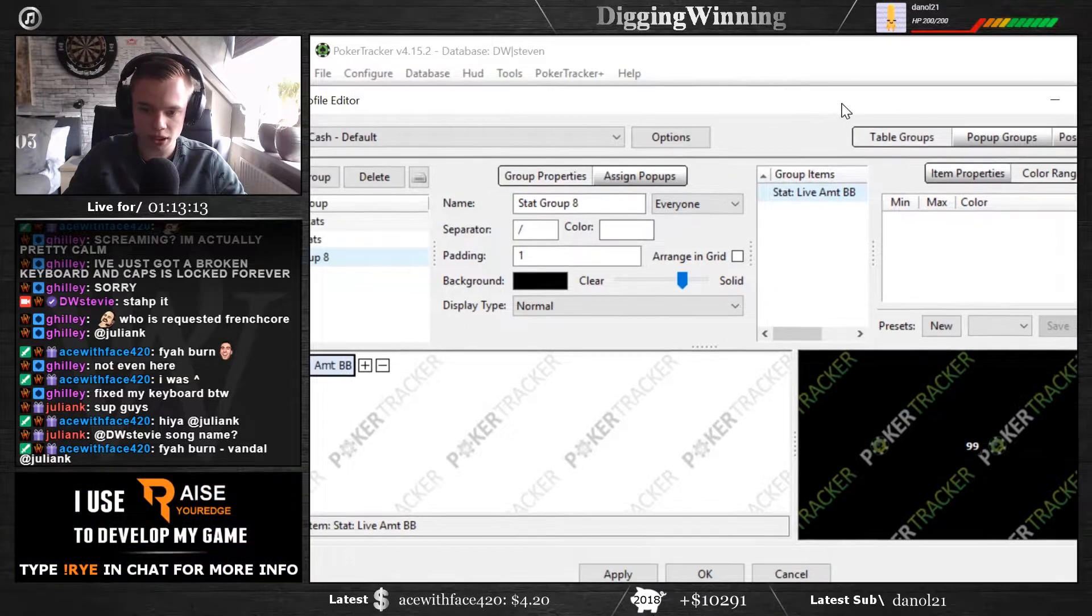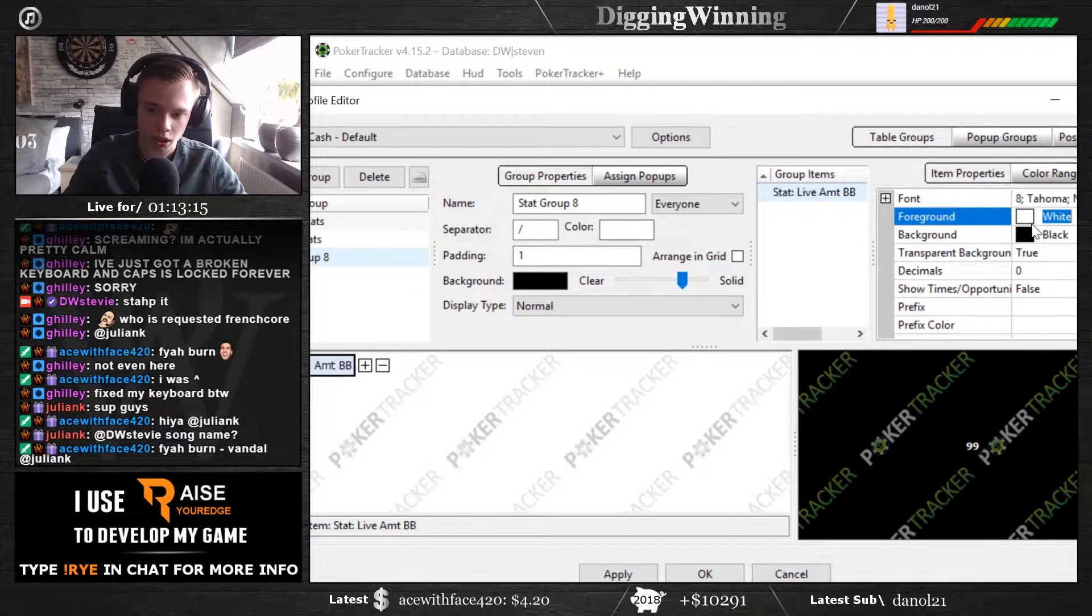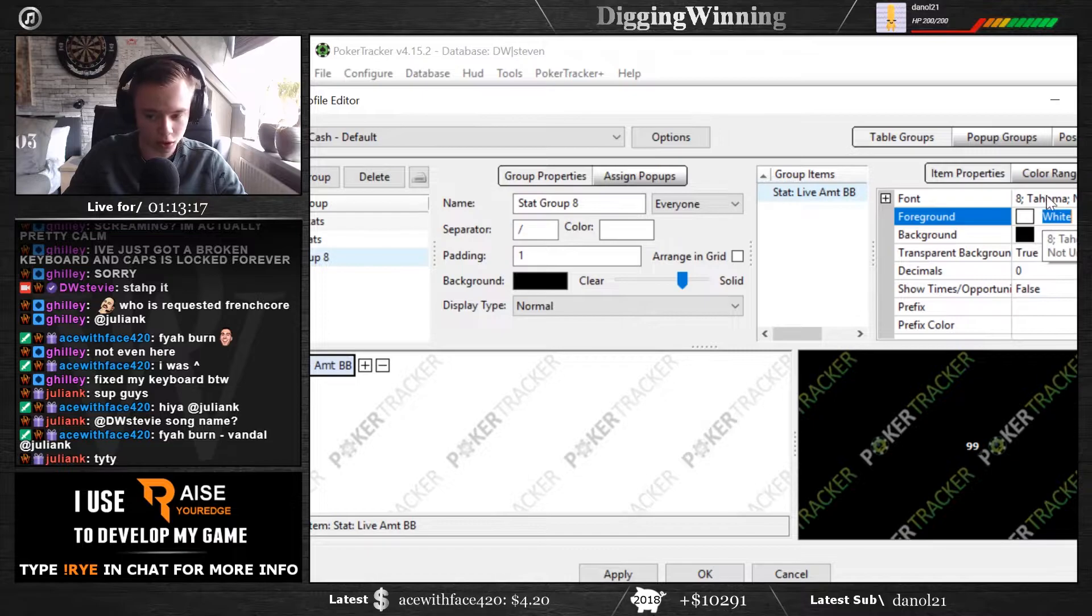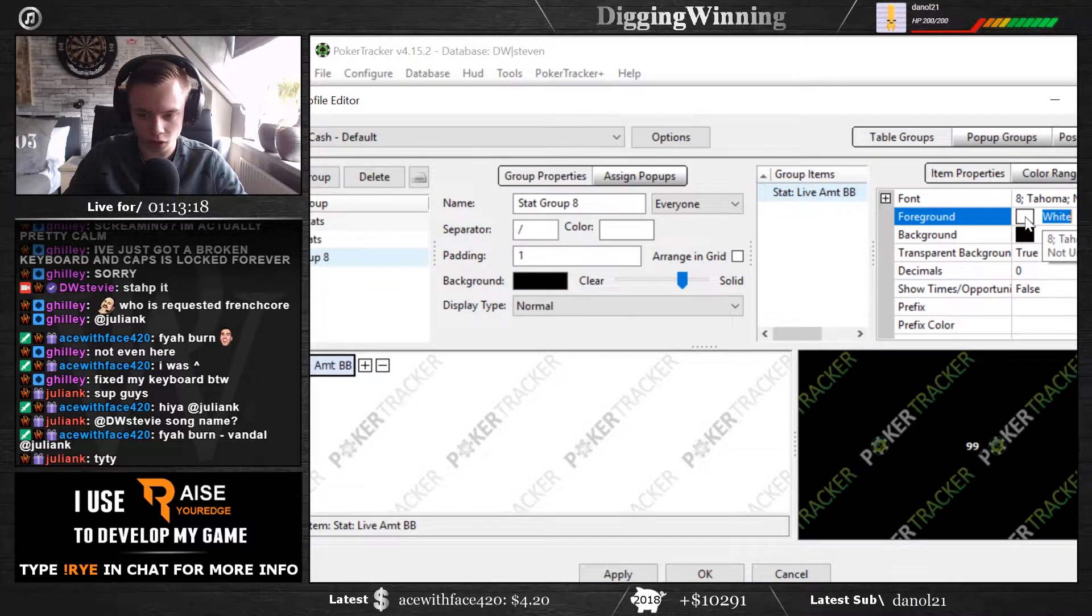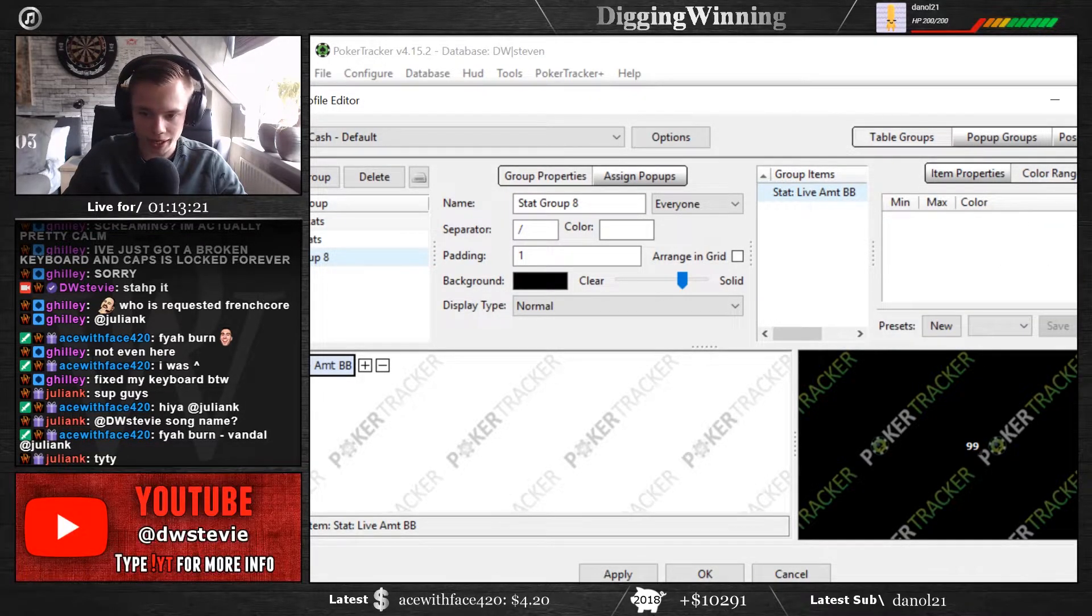but you can basically manipulate that by making the foreground color a different color, for example. For example, if you make this blue, and then you add,